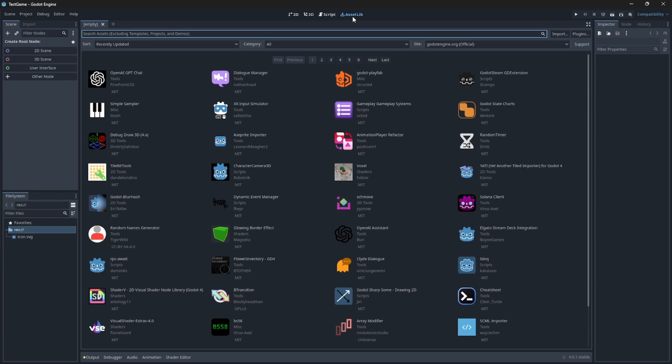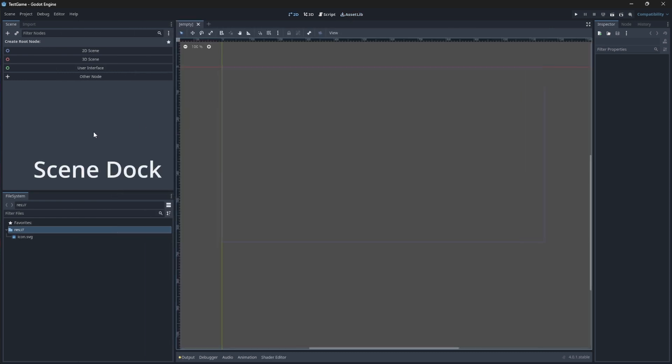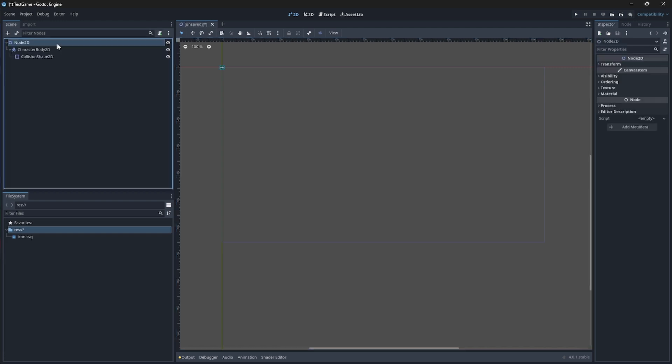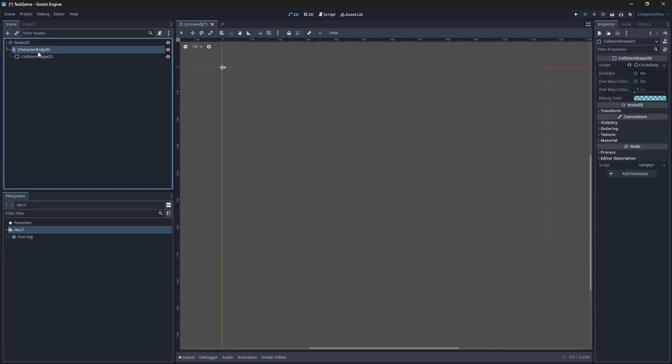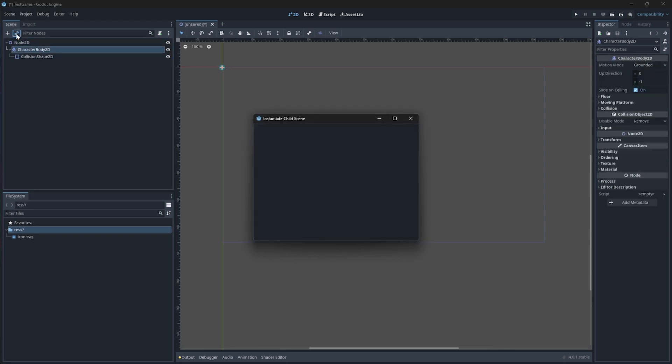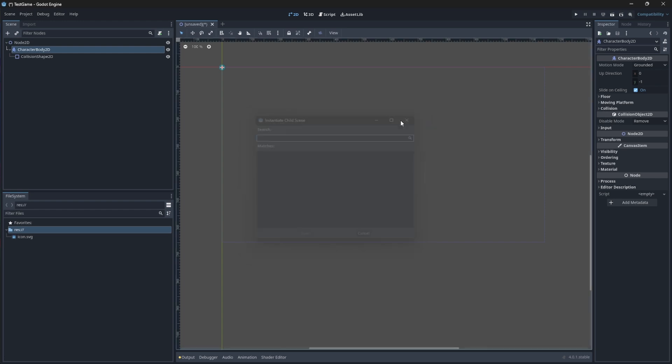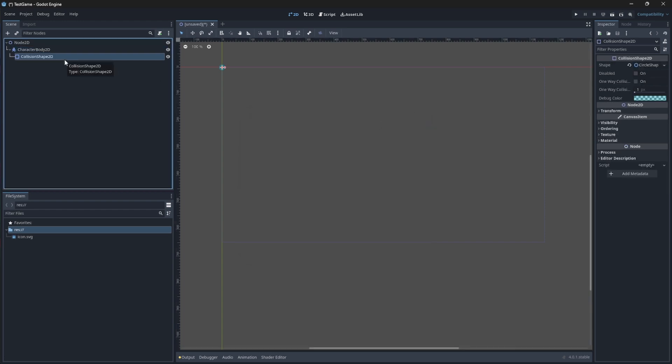On our left side we have our Scene dock. This lists the content of the current scene that you have open. It is in this panel where we will add new nodes or instance other scenes, basically create our game window.